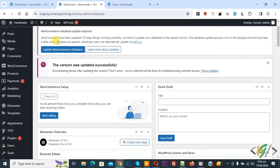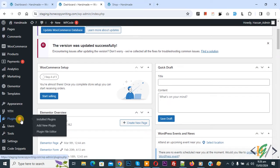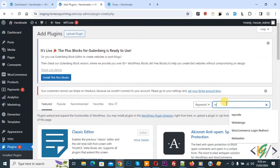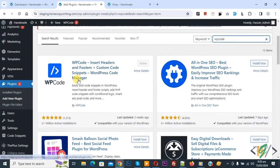Click on add new plugin, then in search plugin write WP code. So this is plugin WP code insert header and footer we will use.